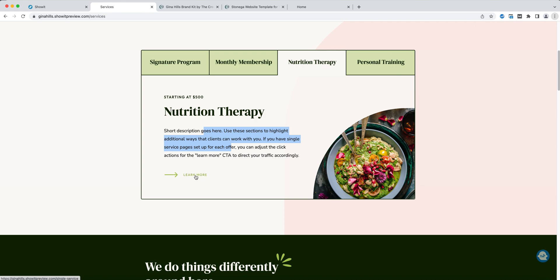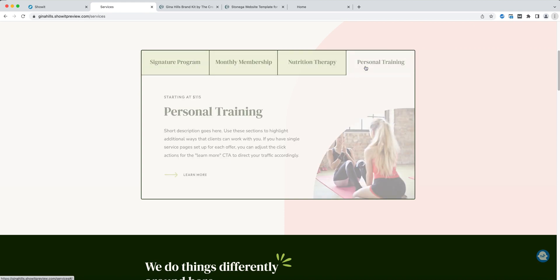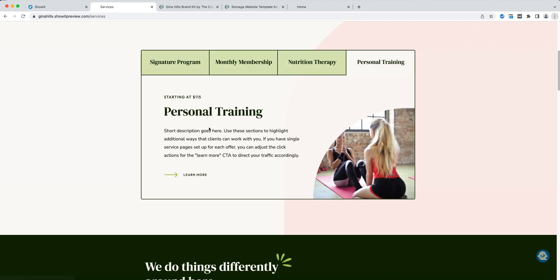This could link to individual checkout pages if that's how you have your services set up, or it could link to the contact page, or you could build out individual single service pages for each of these and then link them here.